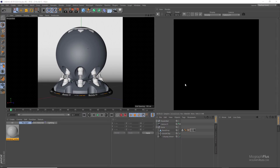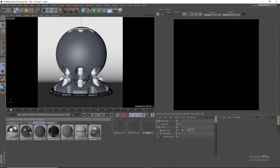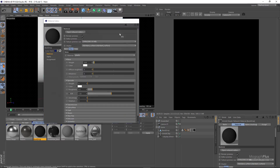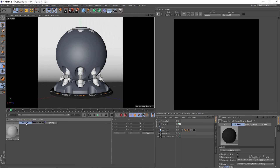Welcome back to mographplus.com. In this lesson we learn about the car paint shader in Arnold for Cinema 4D, which can be used to create realistic car paint shaders. You can download the project files for this lesson down below in the description. Let's jump right in and create a new Arnold car paint shader.